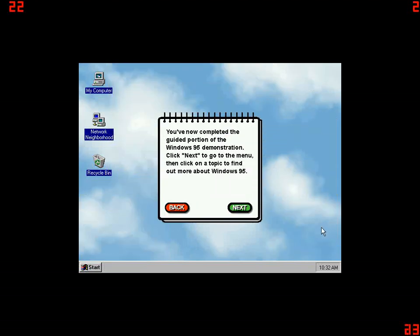You've now completed the guided portion of the Windows 95 demonstration. Click Next to go to the menu. Then click on a topic to find out more about Windows 95.